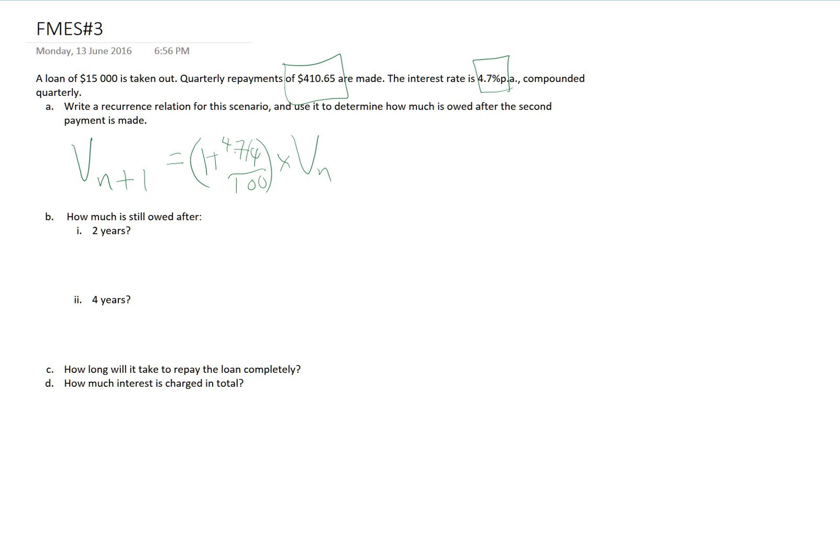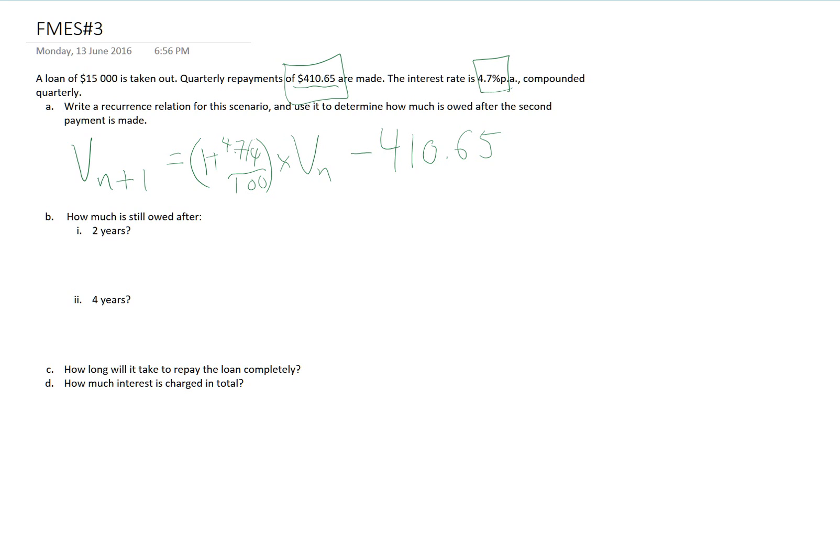And then I have my D, the common difference. That is the quarterly repayment. That's how much I'm paying off every month. That's $410.65 every month, regardless of what was in the account at any other time. The other thing I need here is I need my V_0.